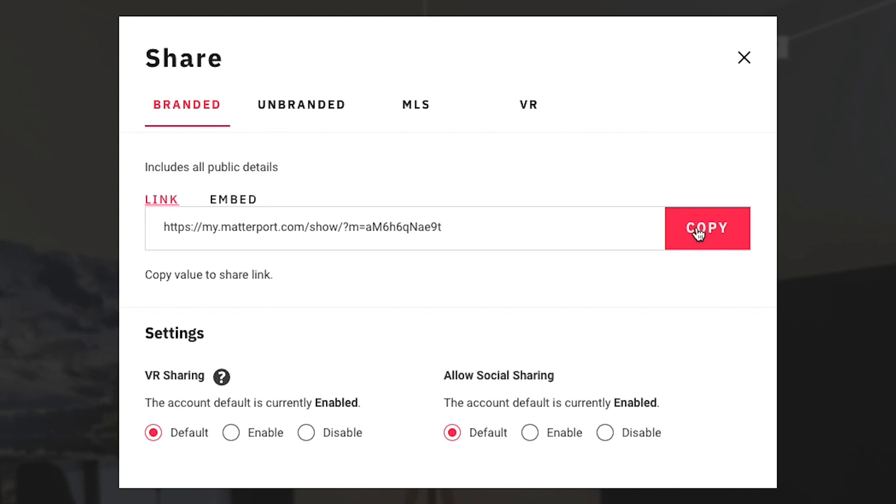Last thing that I wanted to point out is the allow social sharing field down here and mine is set to the default which is enabled, but if in bold yours happens to say disabled, you can go into the enable button right here to enable it.